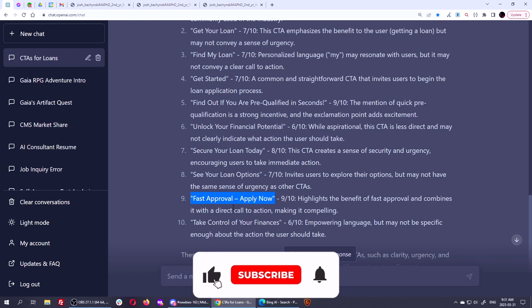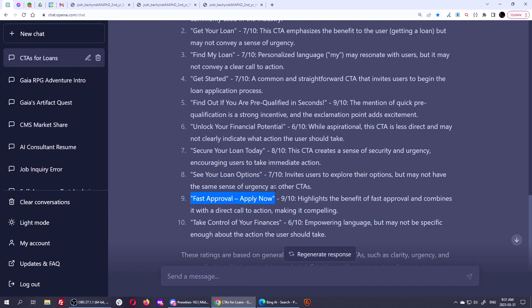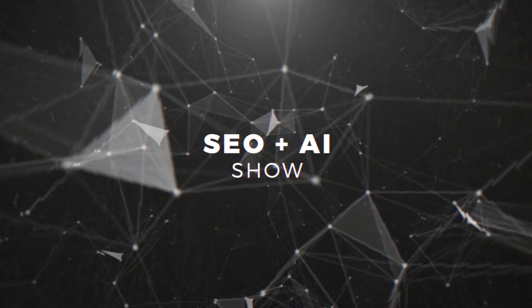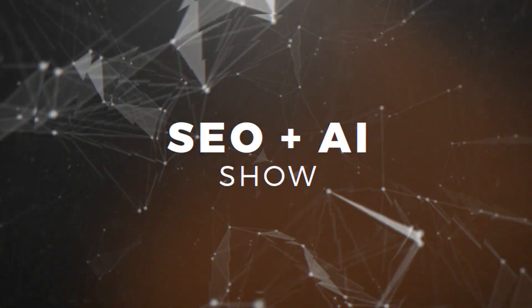All right, guys. I hope you liked that quickie and keep on using AI for the SEO wins in the right, intelligent, and smart way. I'll see you next time.